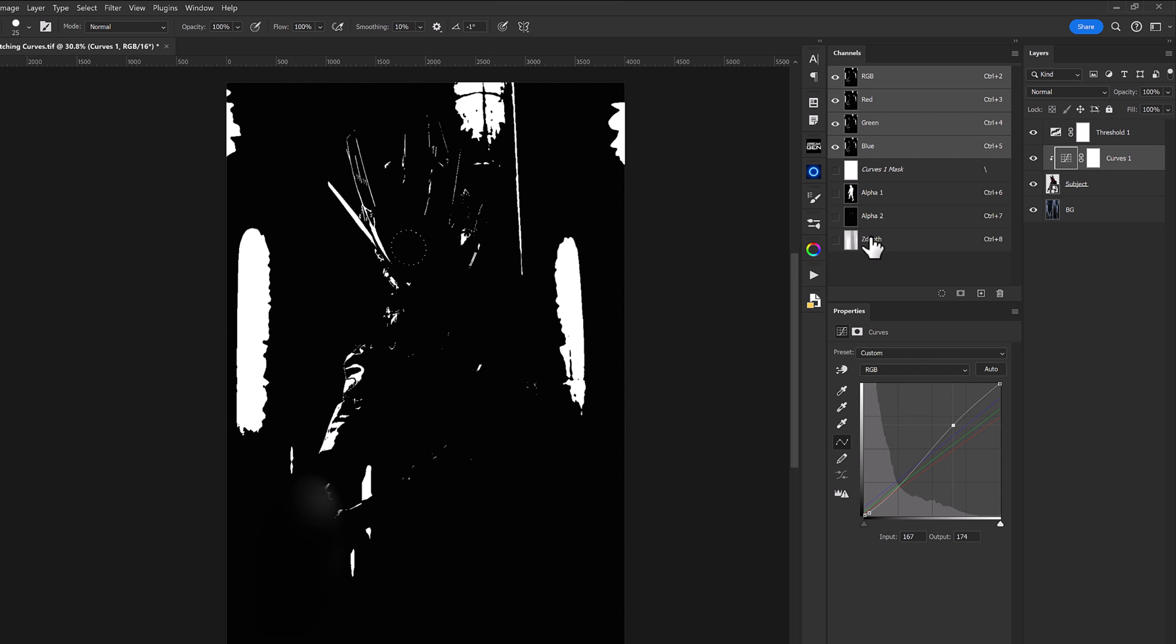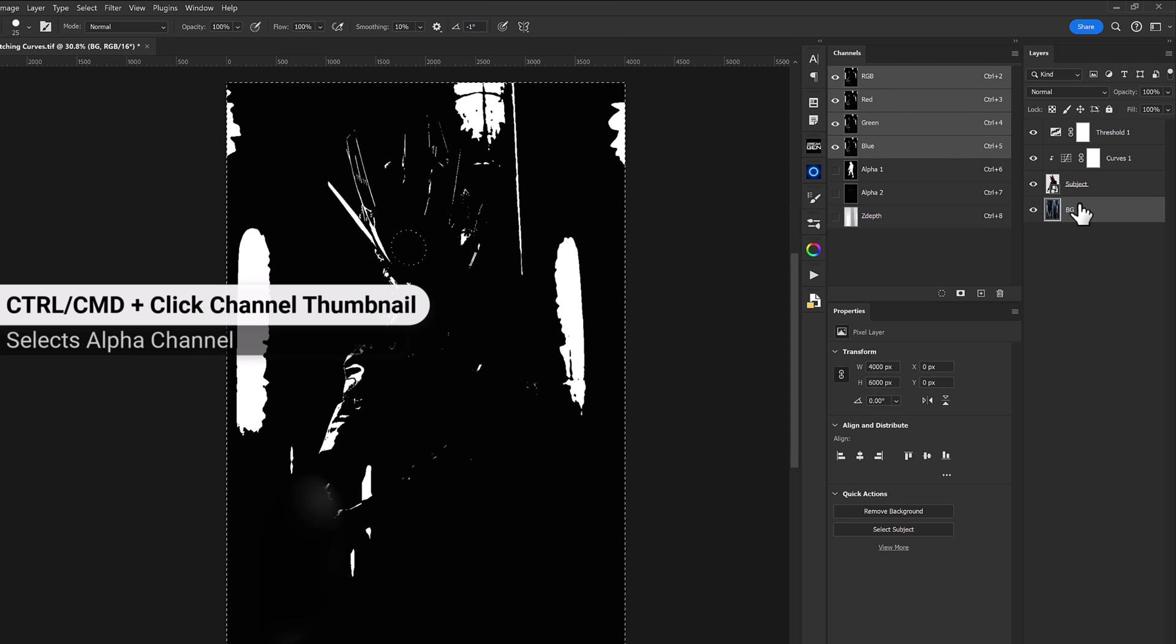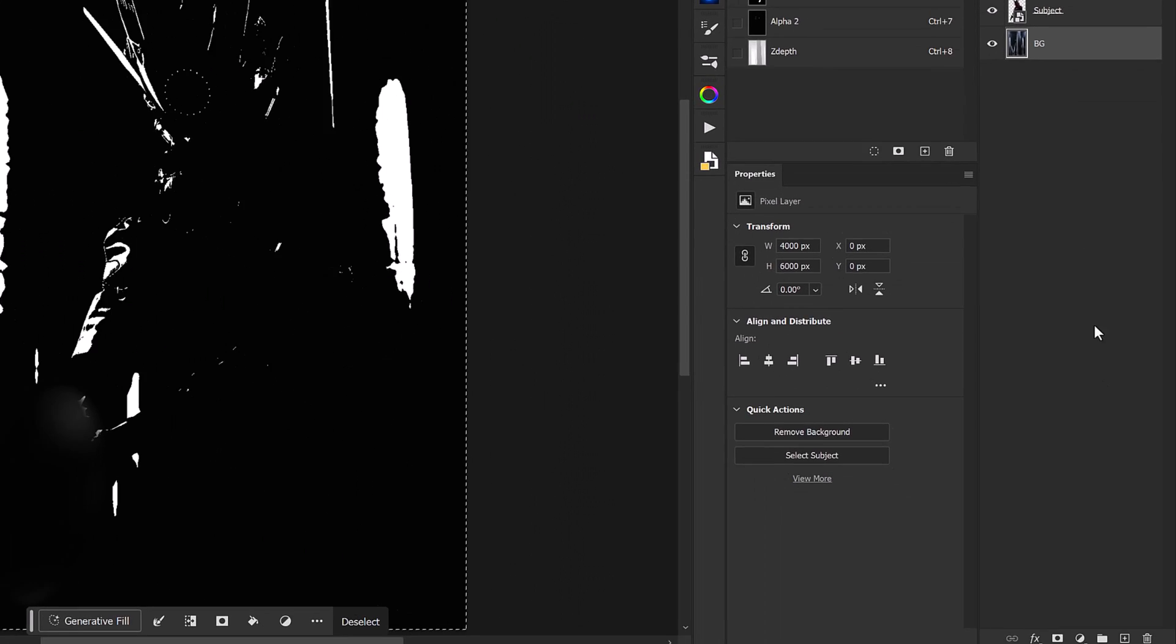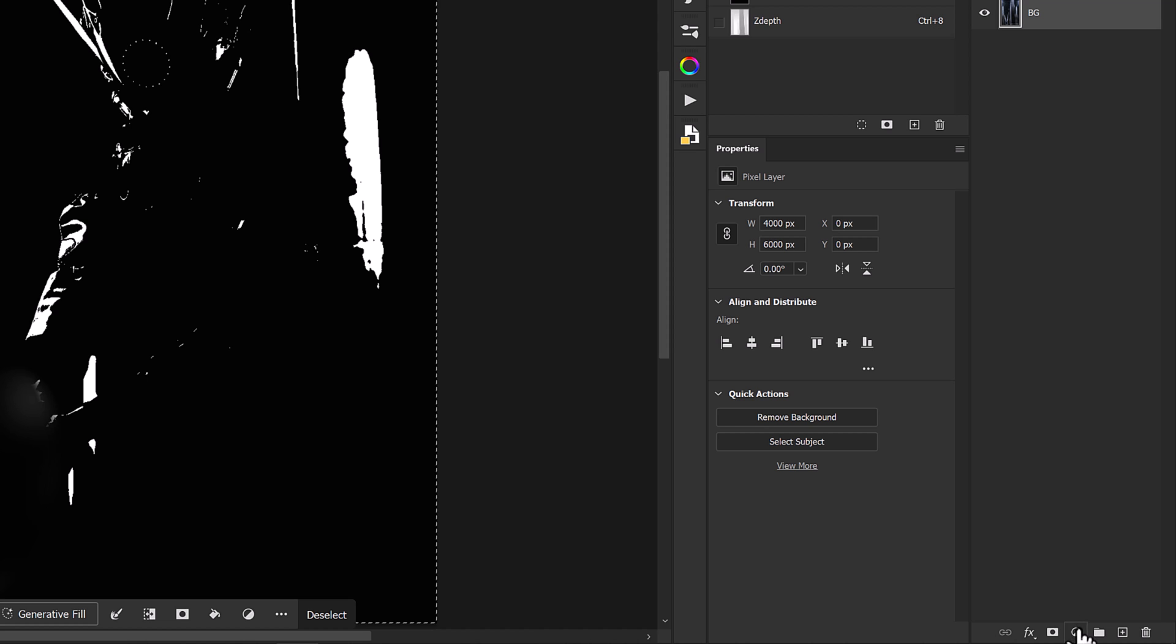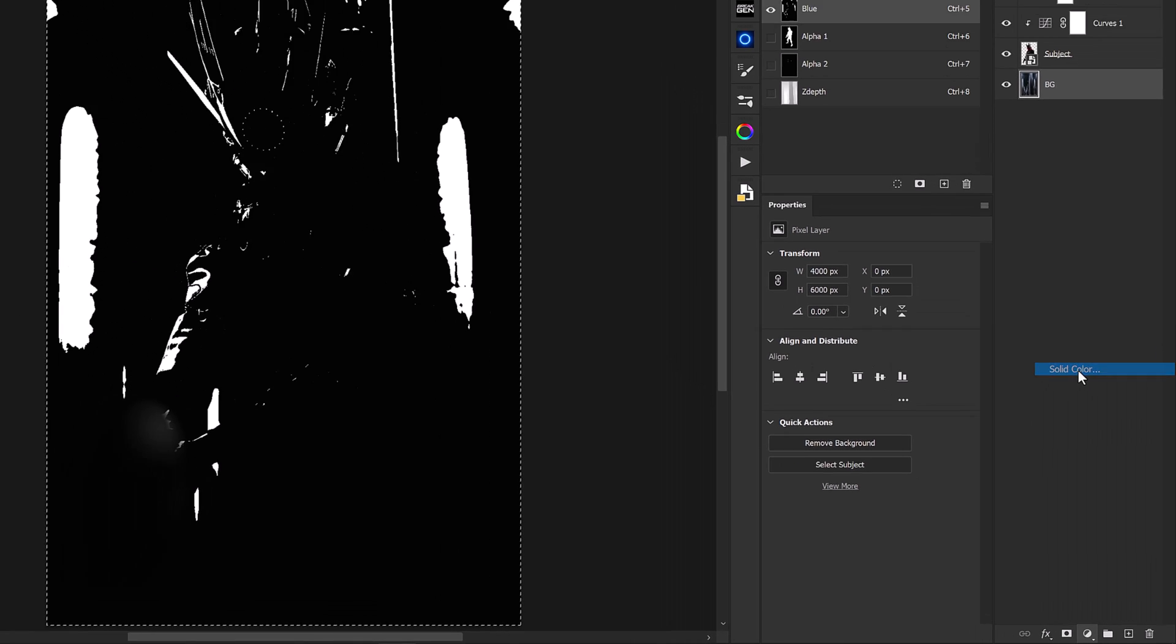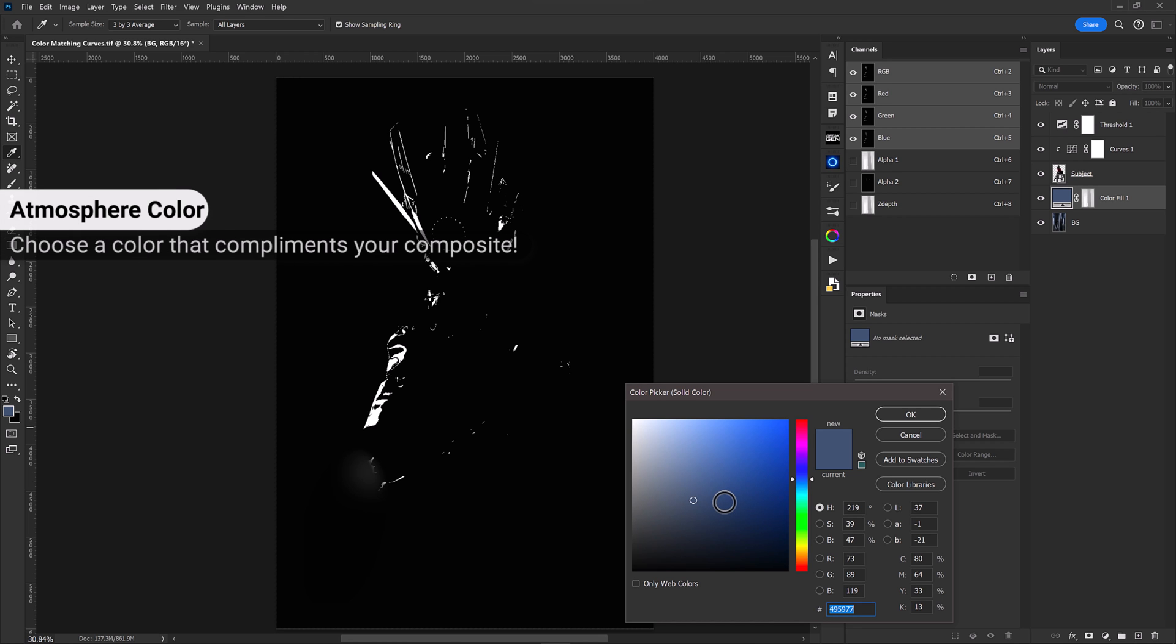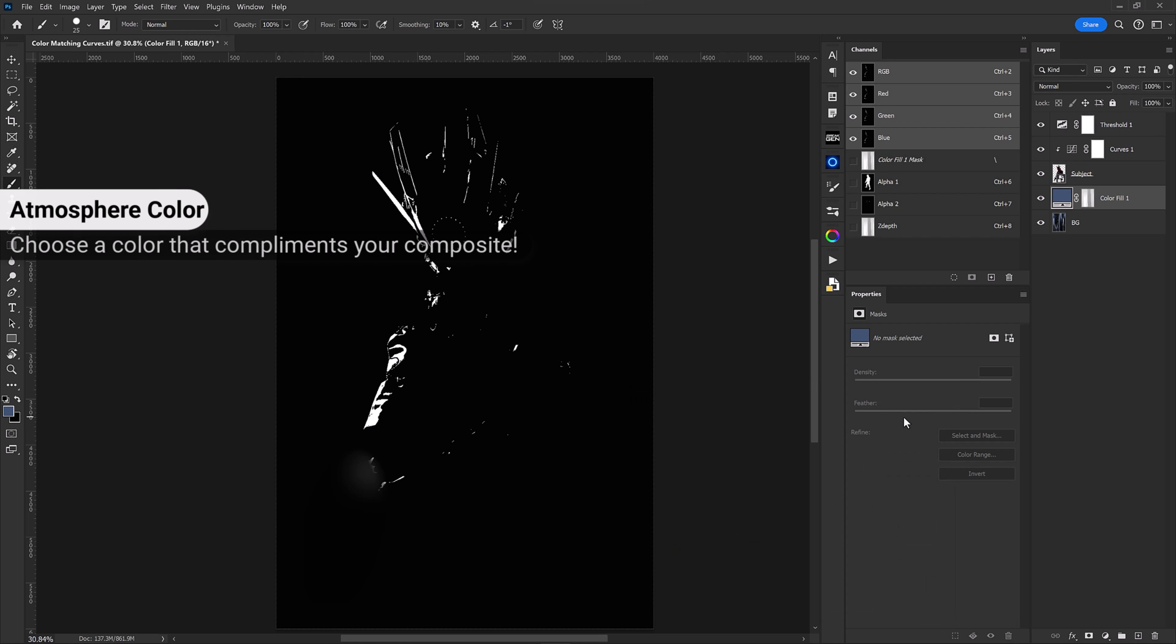So what we'll do here is press control or command and click on our Z depth alpha channel here and then we'll select our background layer. Now down in our adjustments layer we'll create a new solid color adjustment layer. We'll see that the color picker shows the last color that was selected and we'll click OK there.